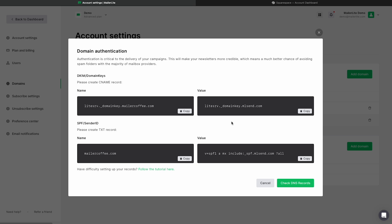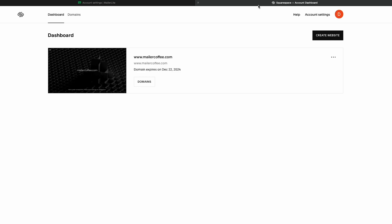A new window will pop up with your DKIM and your SPF record information. You're going to want to keep this tab open as we're going to be copying and pasting this information into your Squarespace domains account. I would recommend opening a new tab and logging into your Squarespace account.